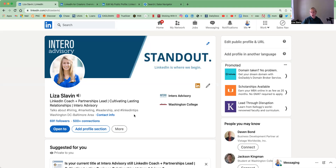That is all I have to say about Creator Mode. I think it could be a great tool if it is the right fit for you. I recommend doing a little bit more of a deep dive once you turn it on and going through the Learn More section on LinkedIn. If you have any questions about Creator Mode or anything about LinkedIn, please feel free to reach out. We're always happy to help.